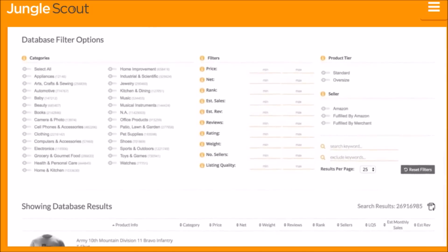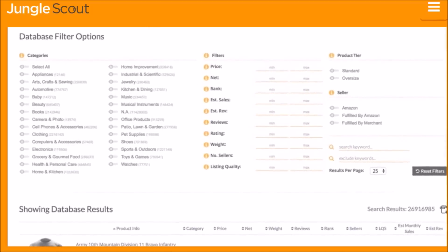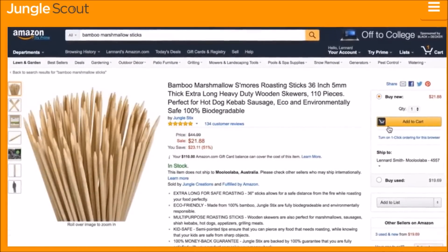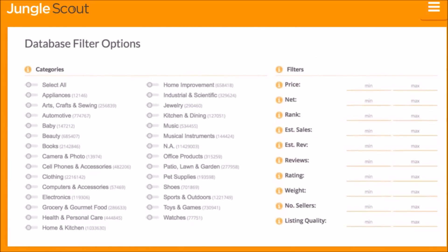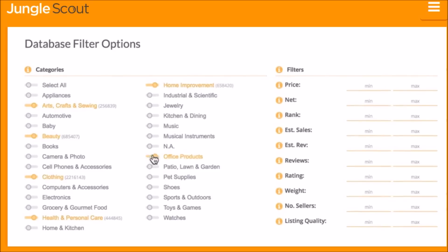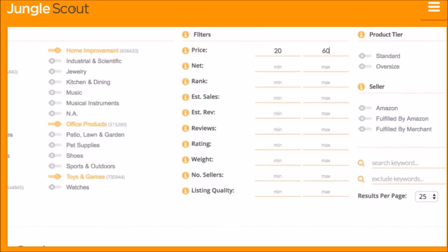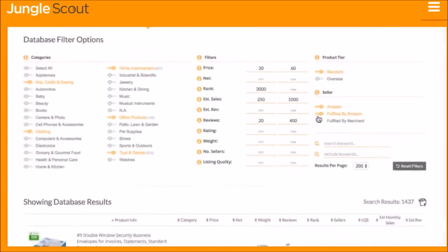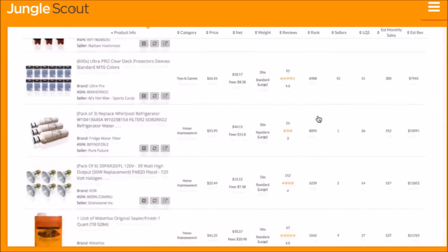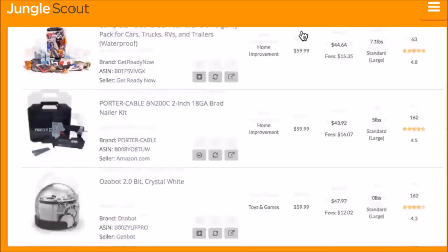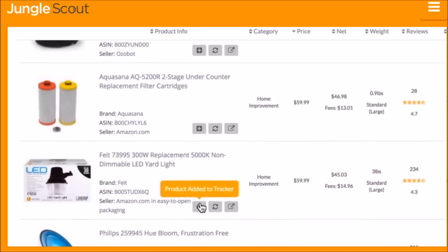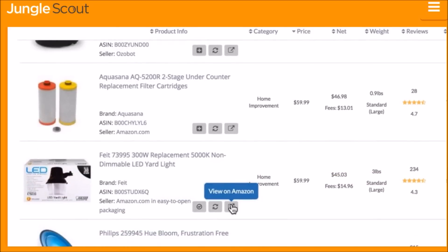The Jungle Scout Product Database is the easiest way to identify product ideas. Where the Amazon website is designed to help buyers find products, we built the Product Database as an Amazon catalog designed for sellers. You can choose to filter using any combination of criteria — whether category, price, rank, estimated sales, reviews, or many more. The Product Database will display products that fall within your filter criteria, and you can organize the results based on any metric, add a product to the Product Tracker, or view the listing on Amazon.